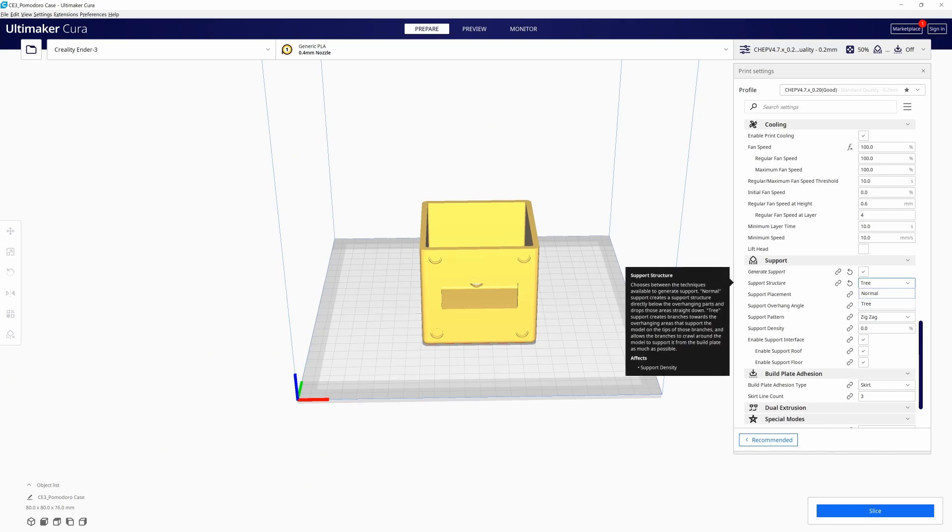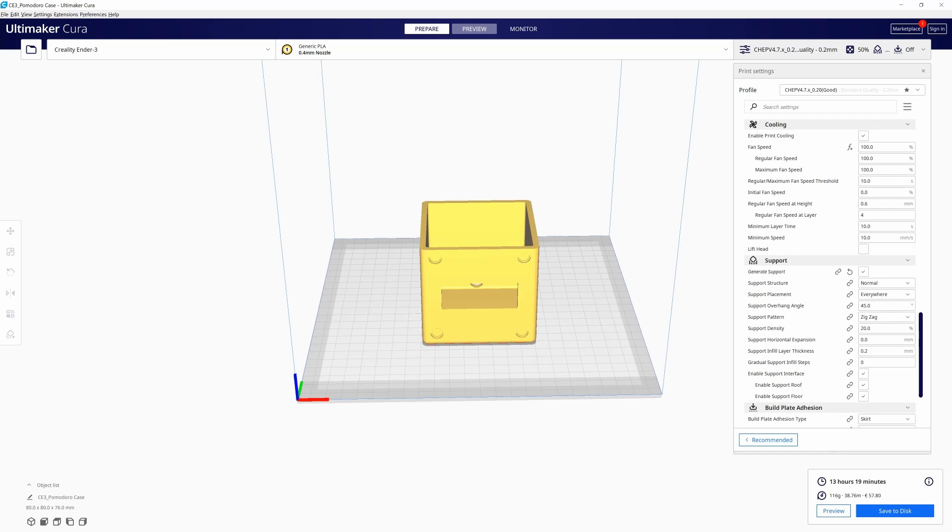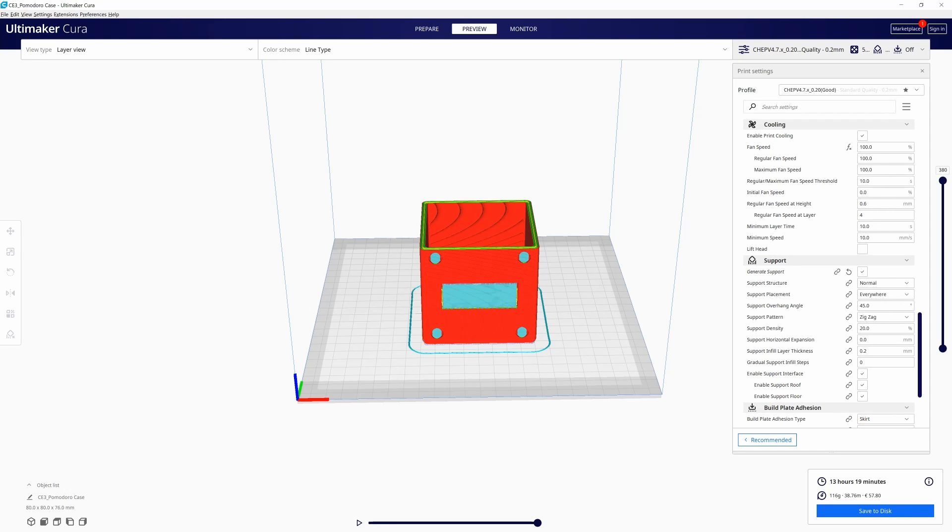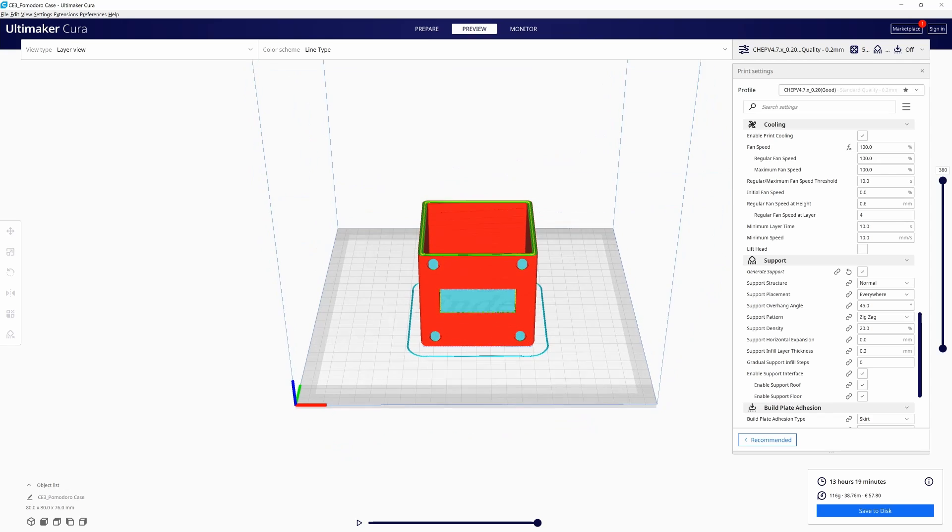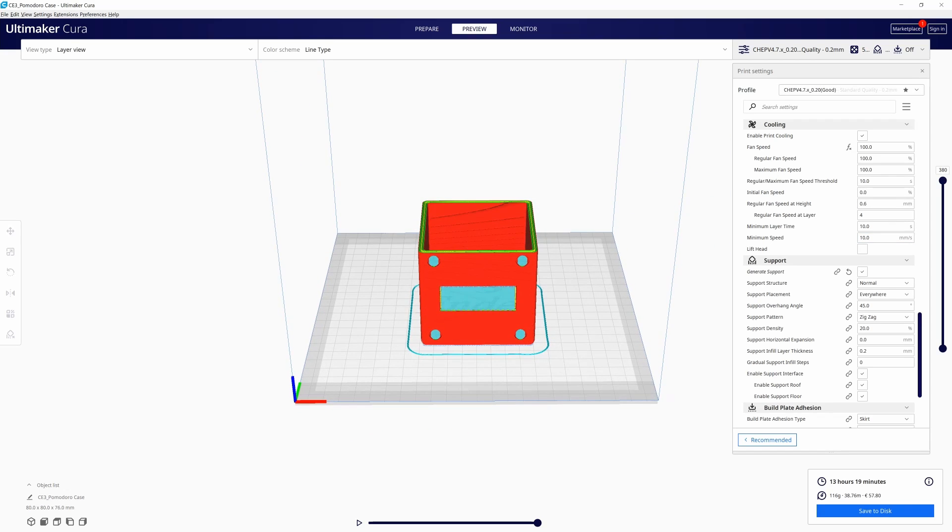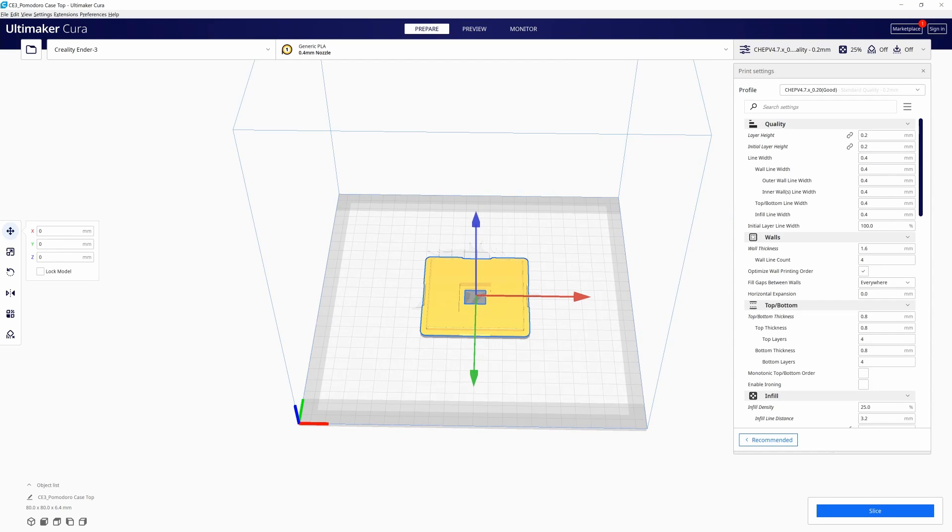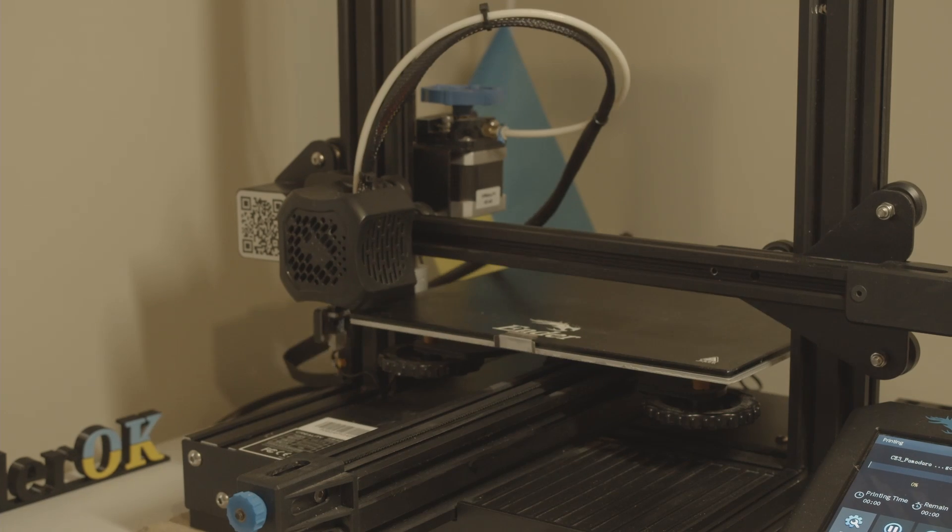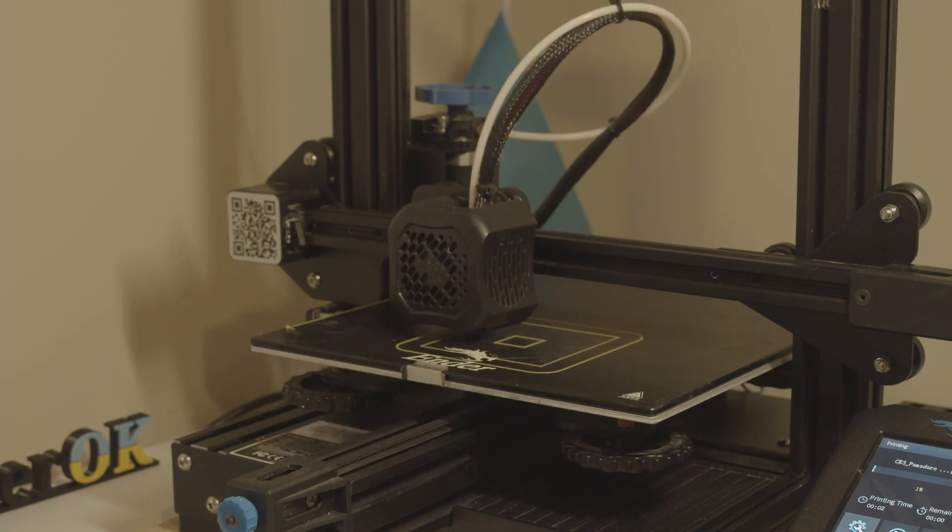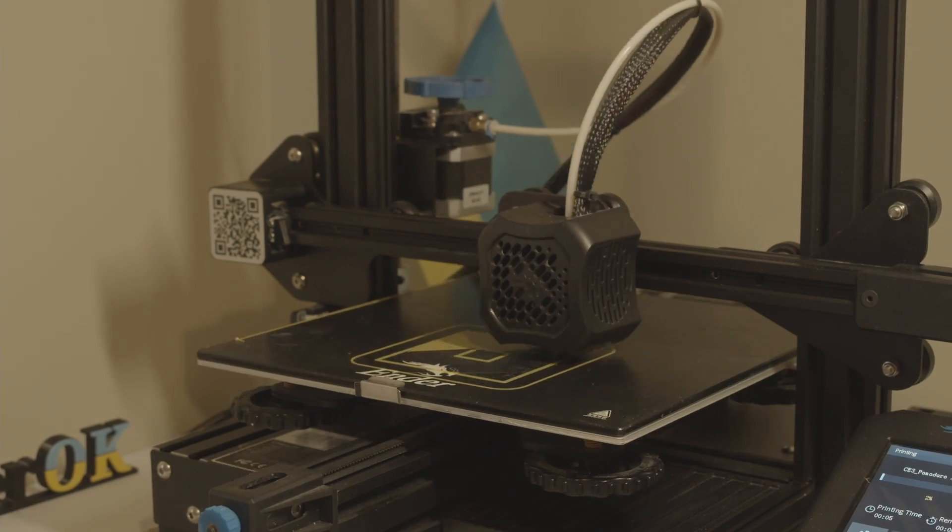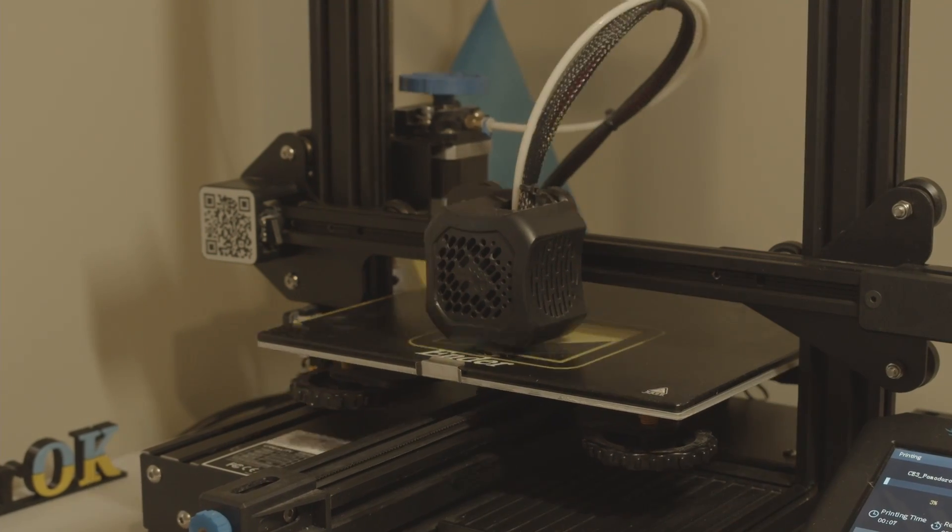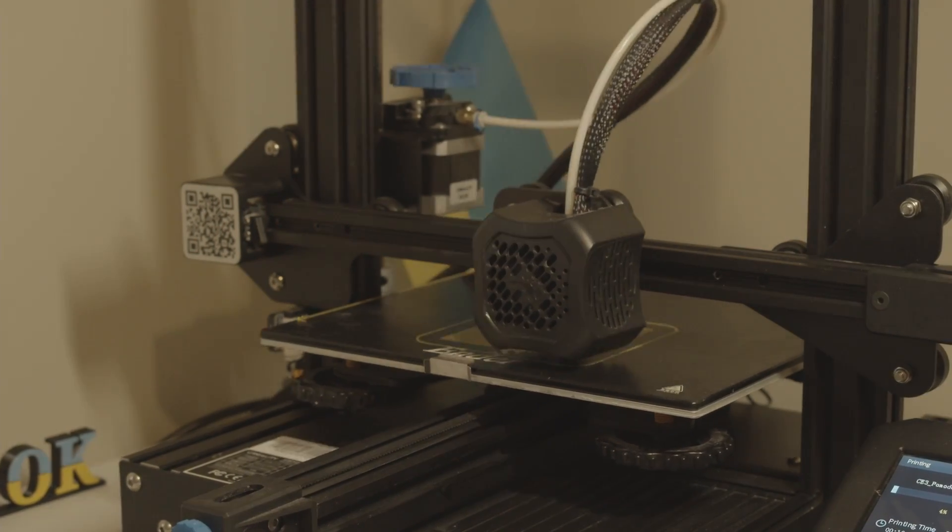When we are done we can slice it in Cura. Make sure to use support when needed and some good profile like CHEP. Do the same for the block head and we are good to go. It should take few hours to print the block, head and accessories that should be glued later.